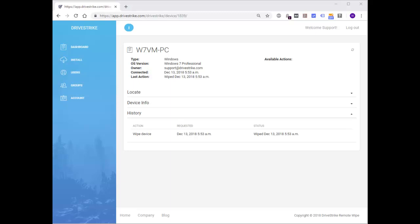Well, that covers the Windows remote wipe demonstration. As always, thanks for watching. If you have any questions, suggestions, or simply want help with data and device security, please contact the DriveStrike team at 877-375-2468. Have a great day.